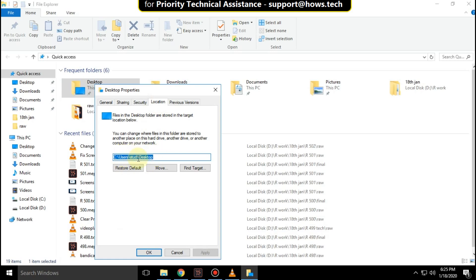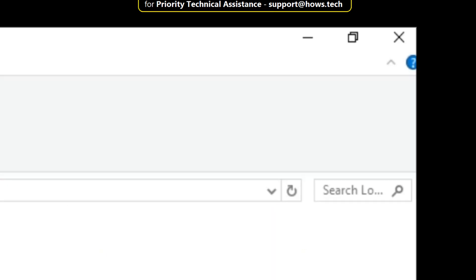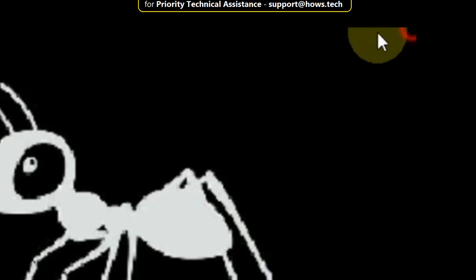So here you can change your directory location. Then close all these windows.